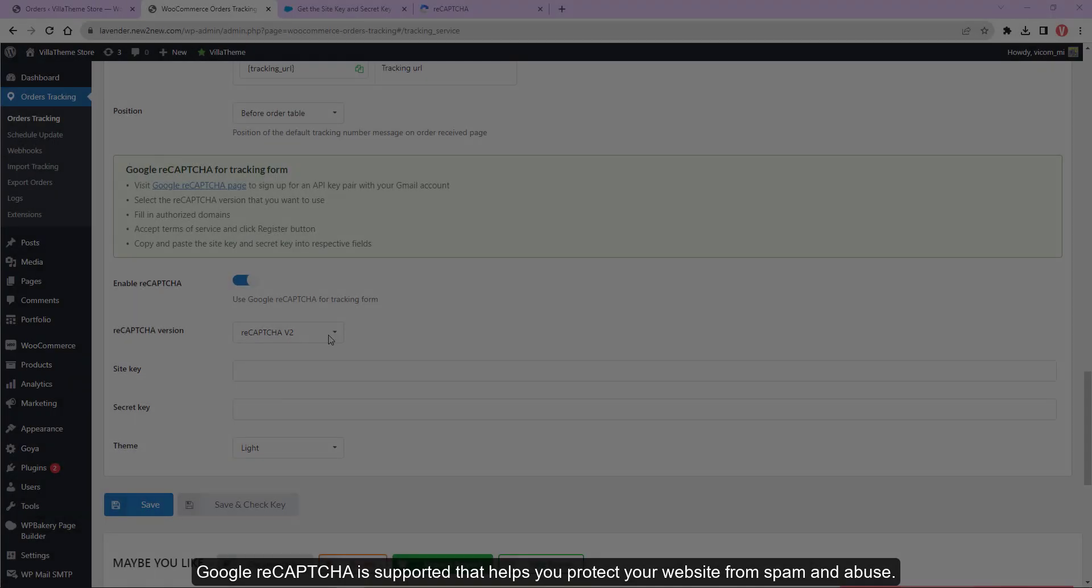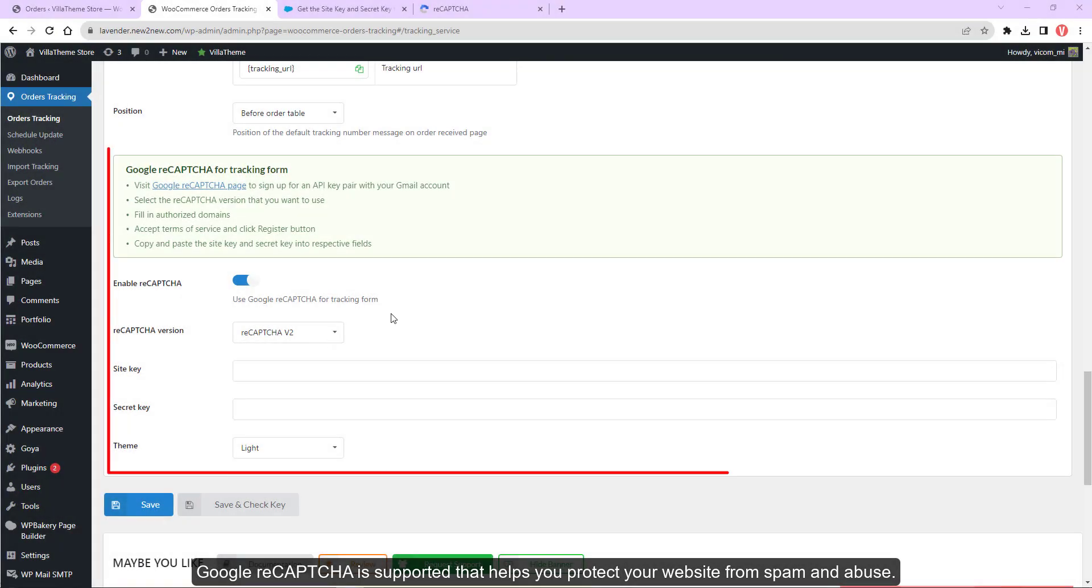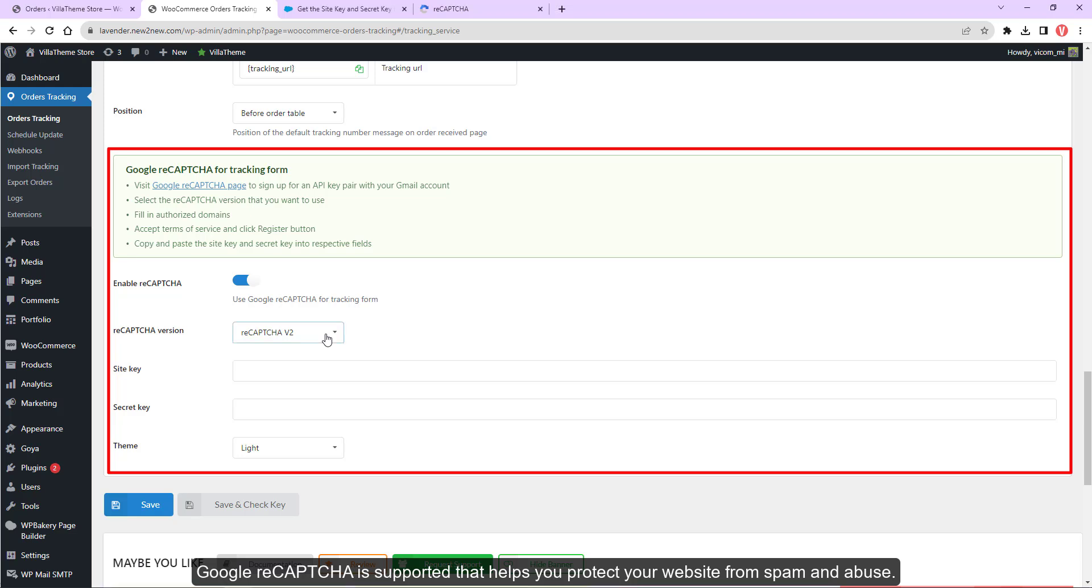Google ReCAPTCHA is supported and helps you protect your website from spam and abuse.